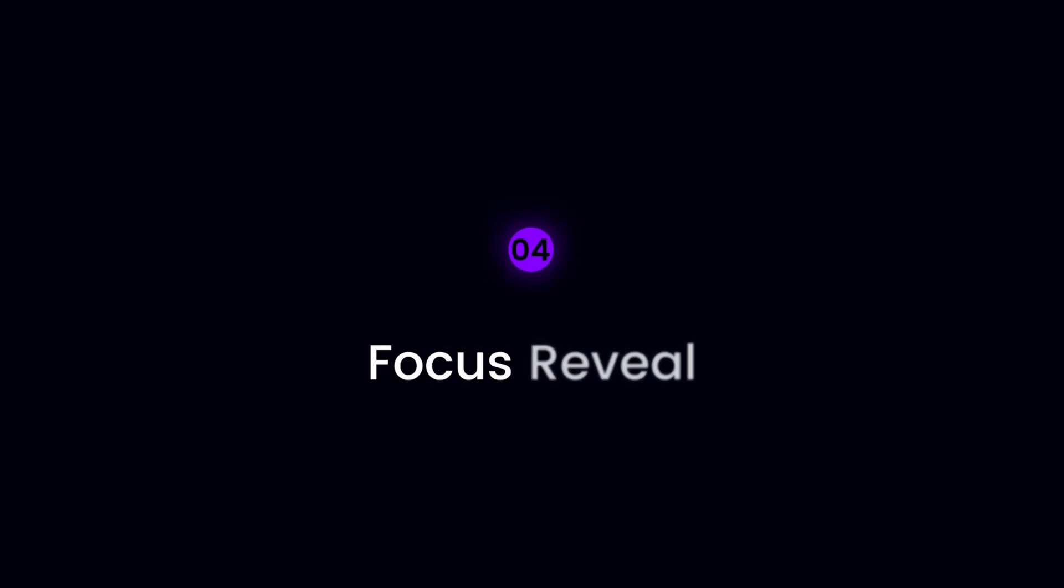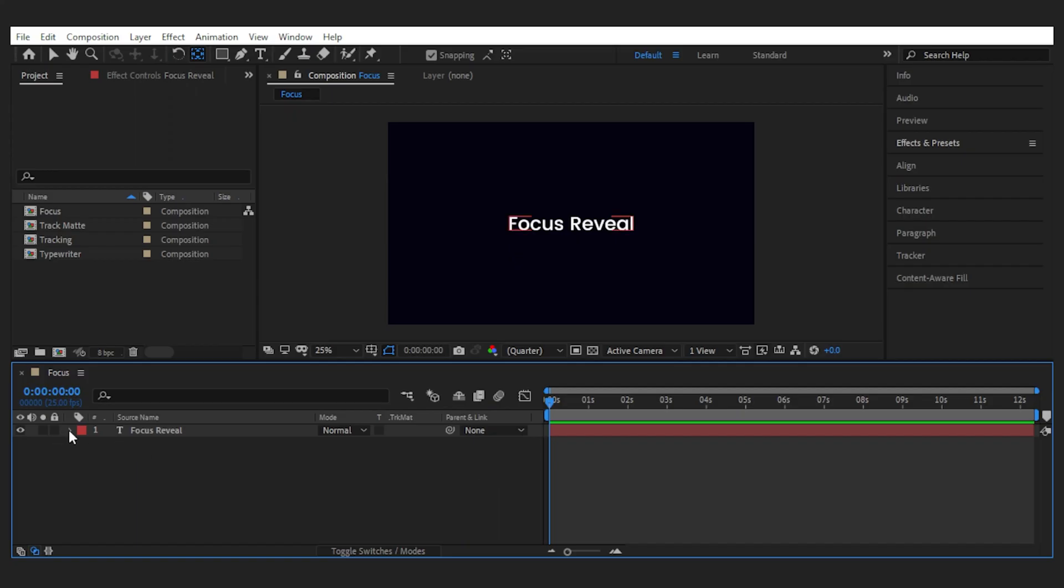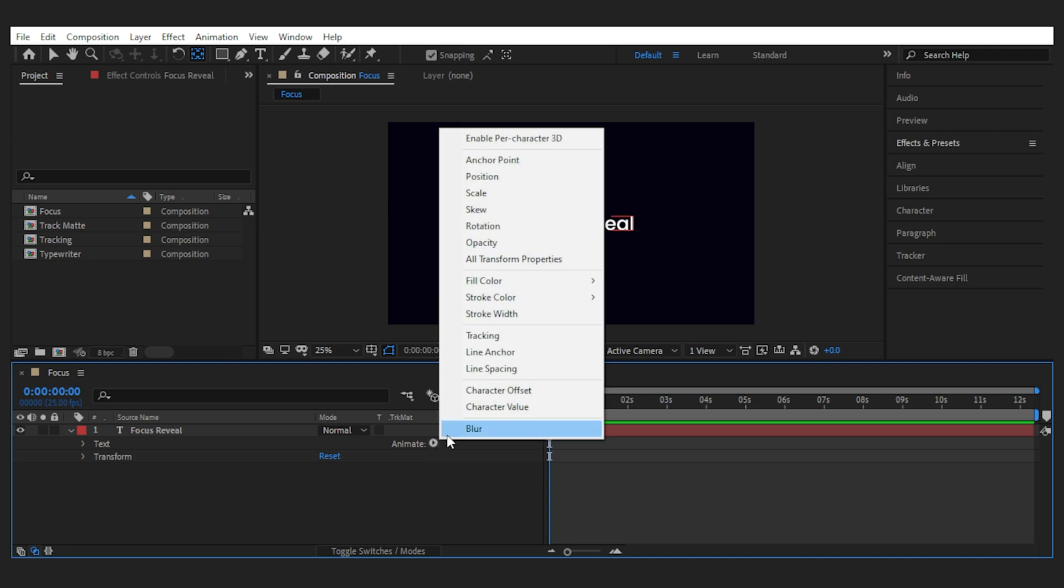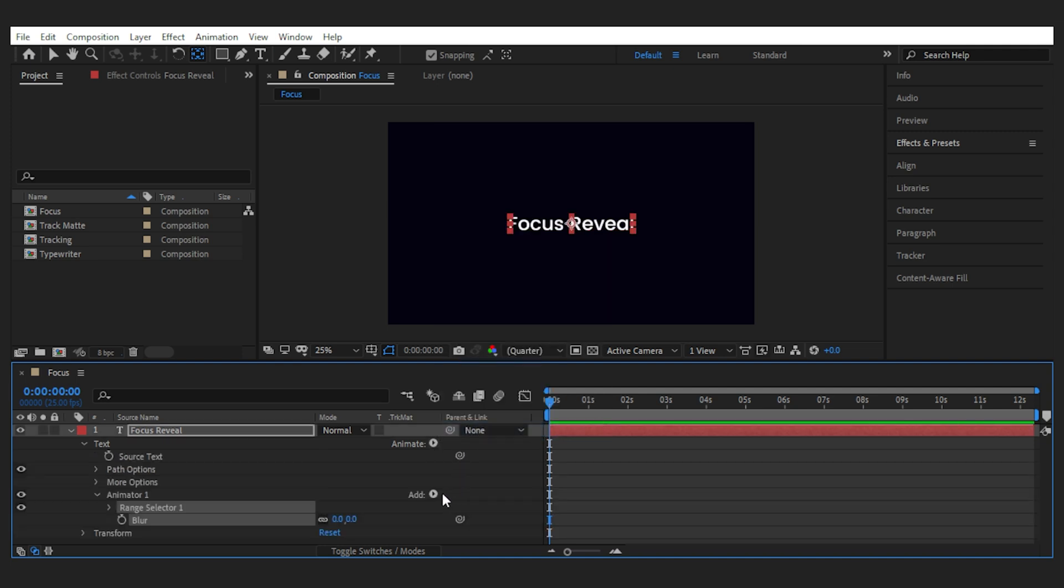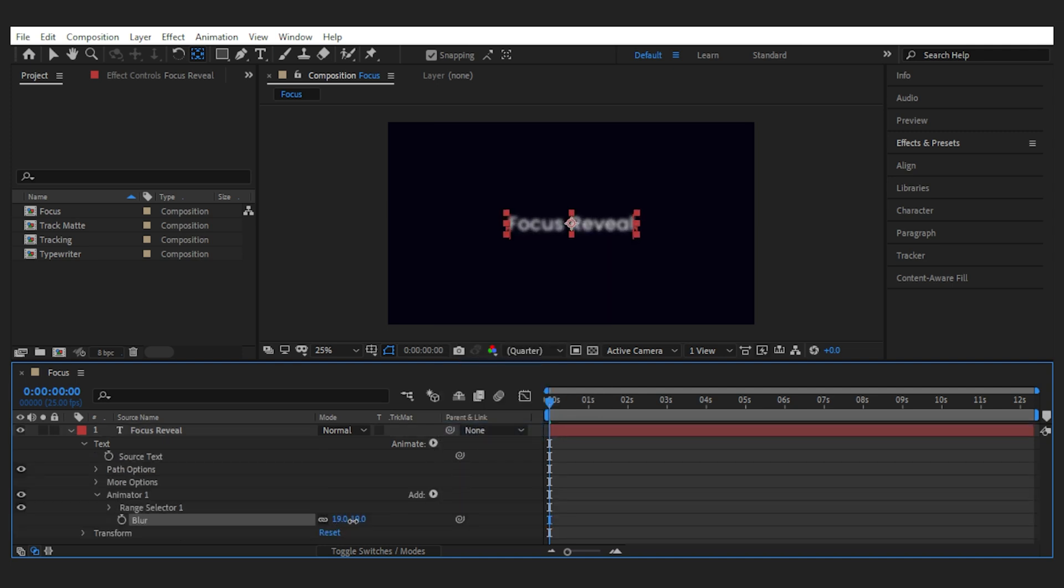For the next effect we want to play with the focus and sharpness to reveal the title. So again open the layer and from animate. This time add the blur effect. Then set your blur amount. I'll go with 25.